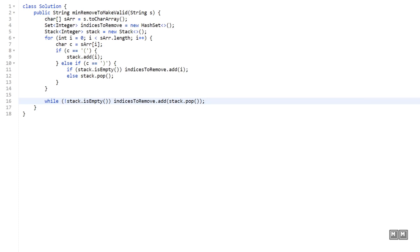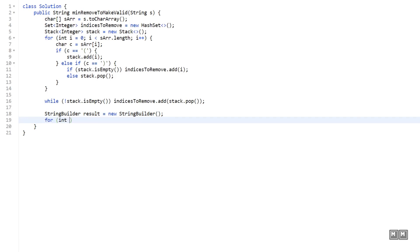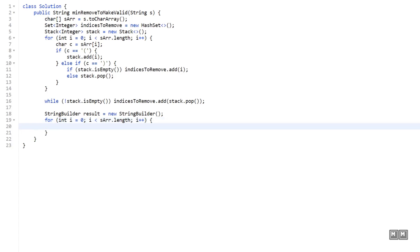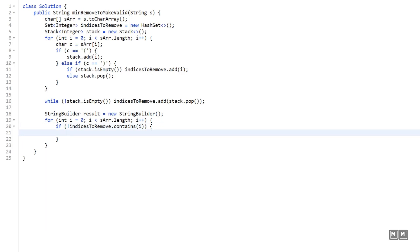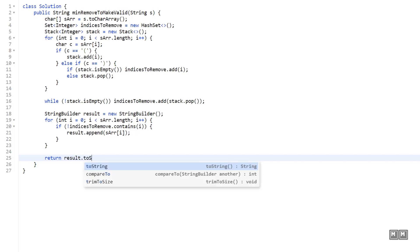Now the only step left is to rebuild our result string. Create a `StringBuilder result`. Loop over the array again, and if the current index is not contained in `indicesToRemove`, append `sArray[i]` to result. When the loop exits, return `result.toString()`.